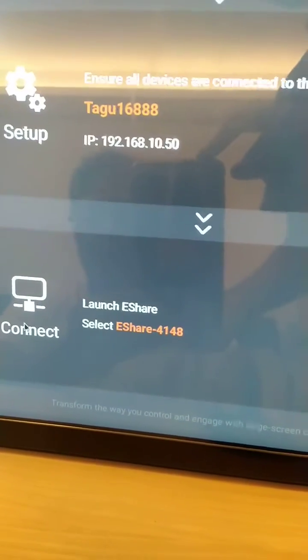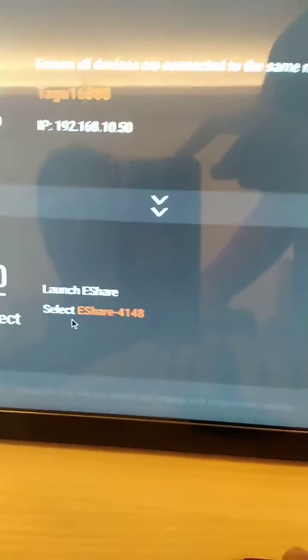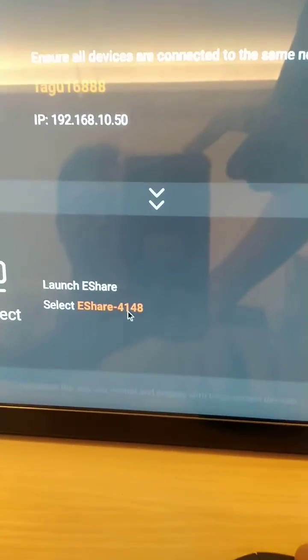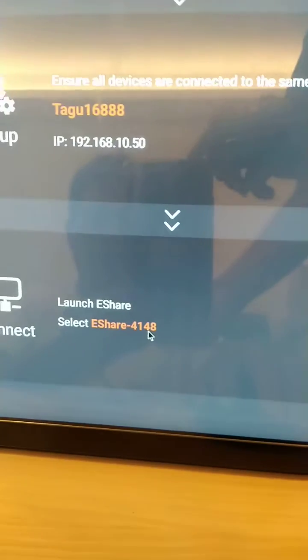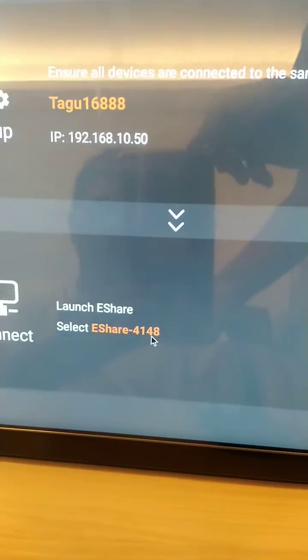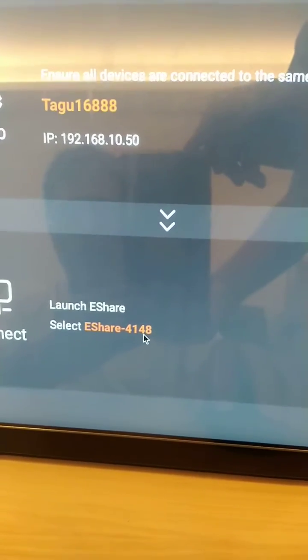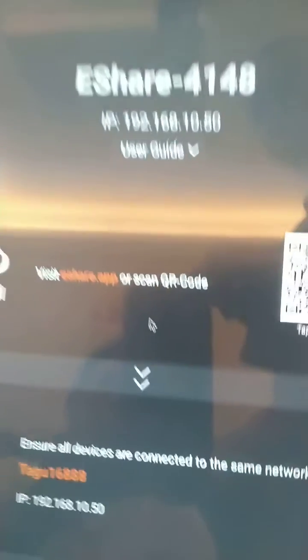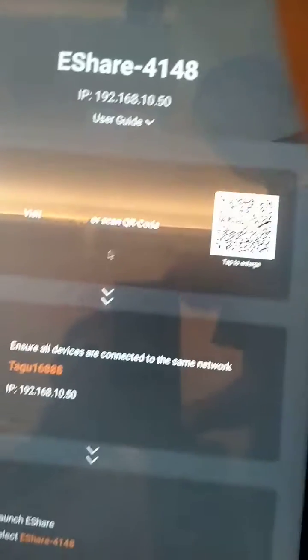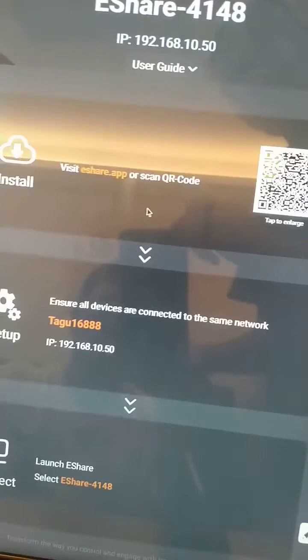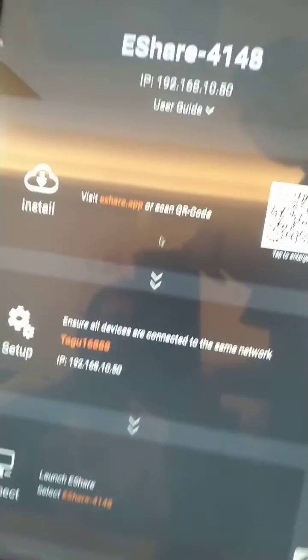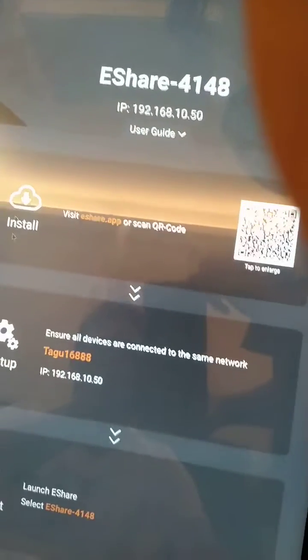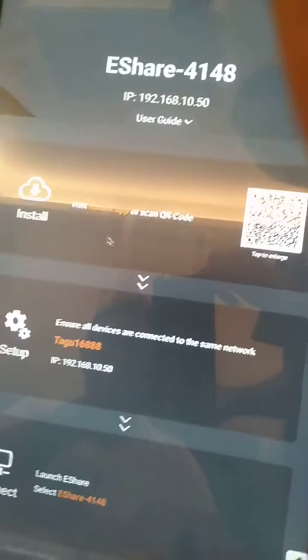Step three, select the ESshow hotspot. Let's try to install the ESshow.